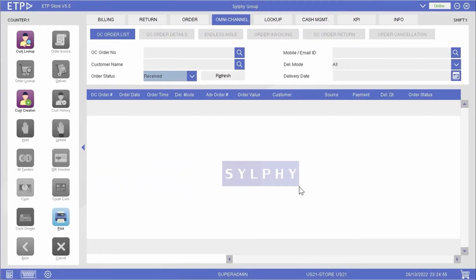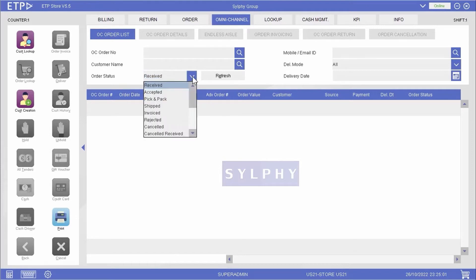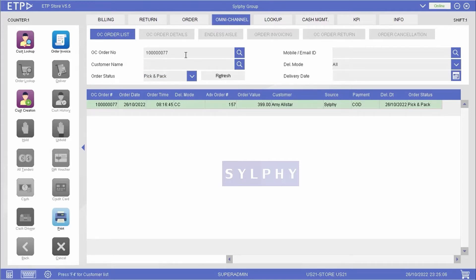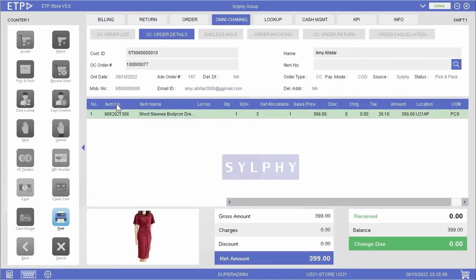Later on, when Amy comes to our retail store, we can retrieve her order in ETP Storefront. In Amy's order, we can see that she reserved a dress on our web store.